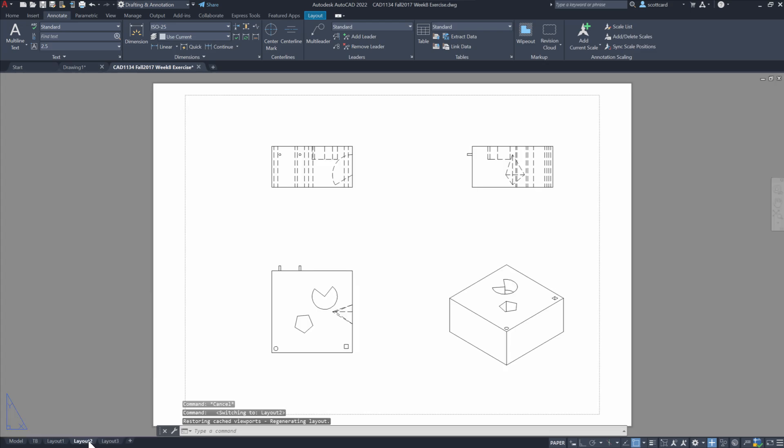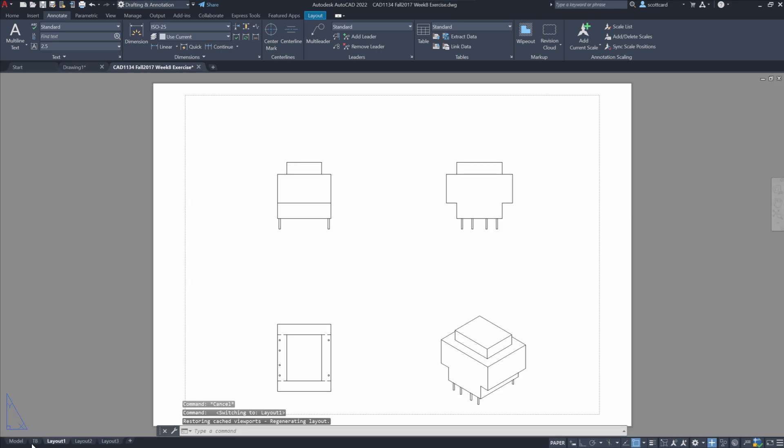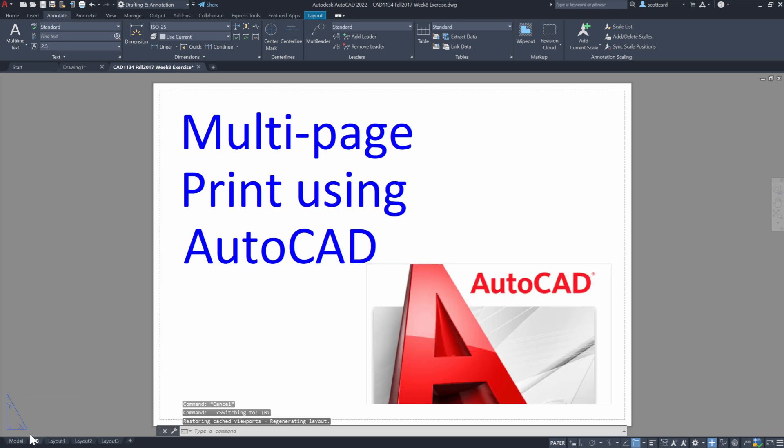And so here we can see that I have a single block, I have the block with multiple holes in it, I have the transformer, and finally I have a title page.